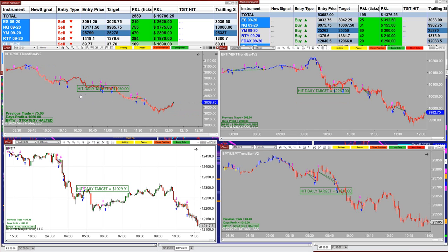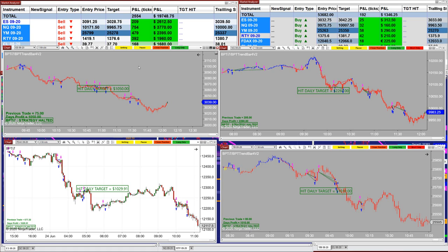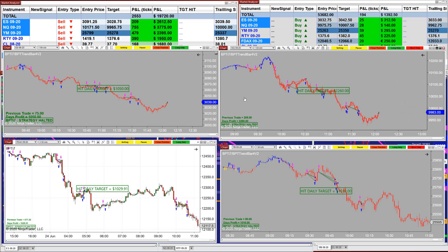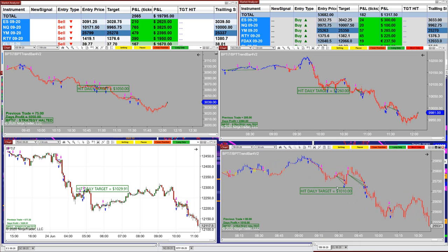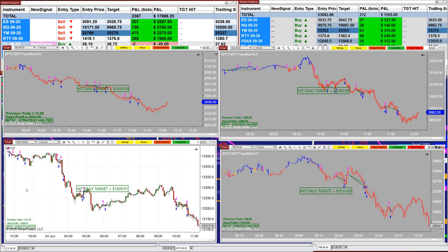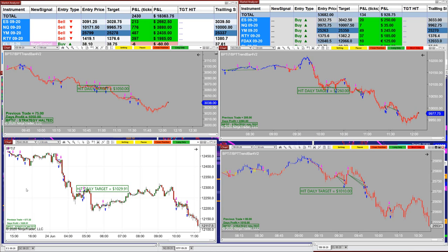On the ES using the scalping system we nailed 1050. On the NASDAQ we nailed 2260 on the one minute. On the YM we nailed 1010. The only exception is the DAX — I like to use the four-minute chart for that, and I can scalp it or swing trade it. Today, on the DAX using only the four-minute chart, we nailed the target within a couple of trades and called it off.